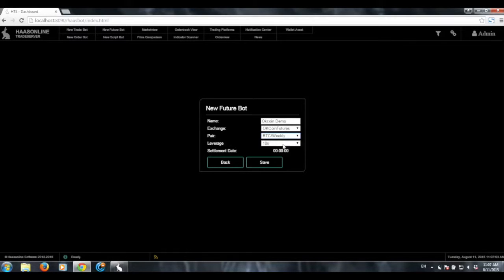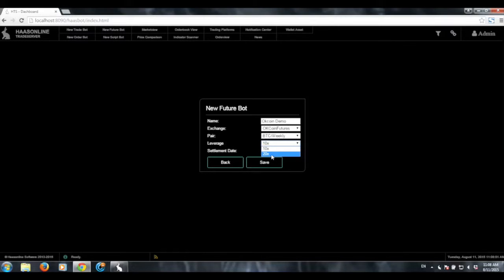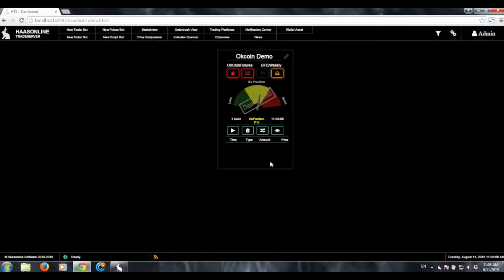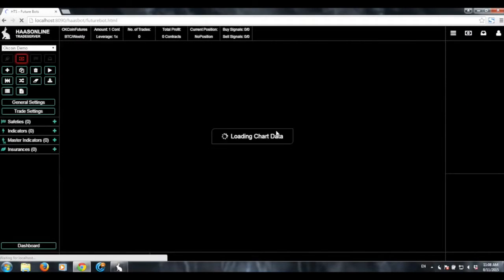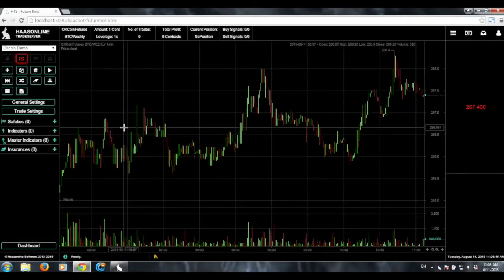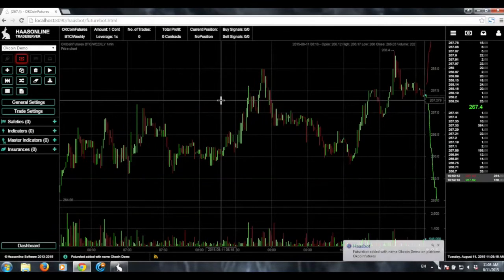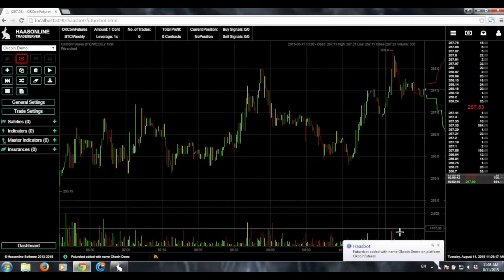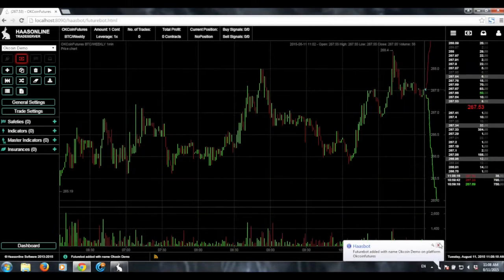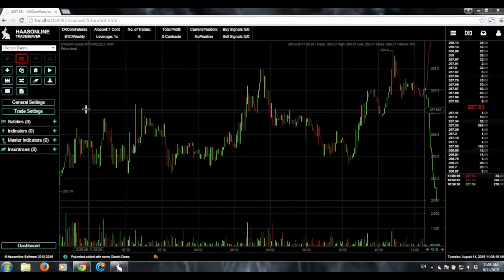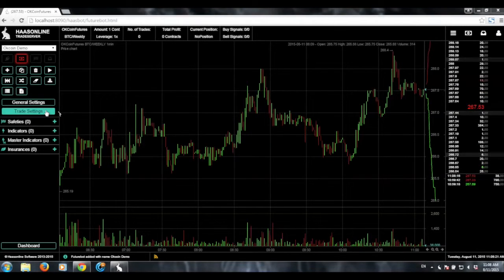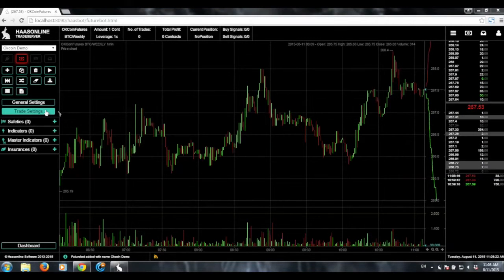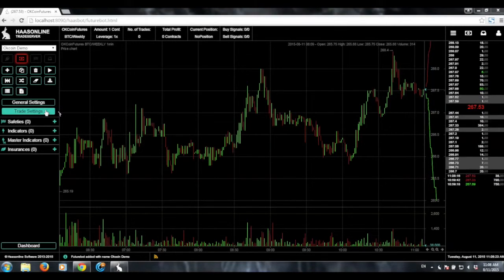And then now we're going to go ahead and select the leverage. I've got options between 10x leverage and 20x. I feel like a gambler right now, so I'm going to go with 20x, and we're going to click Save. And now that we have our new futures bot that was created, we need to go ahead and click on the little eye icon to open it up. And from here we have some data. Now the first thing we want to do is go to Trade Settings.